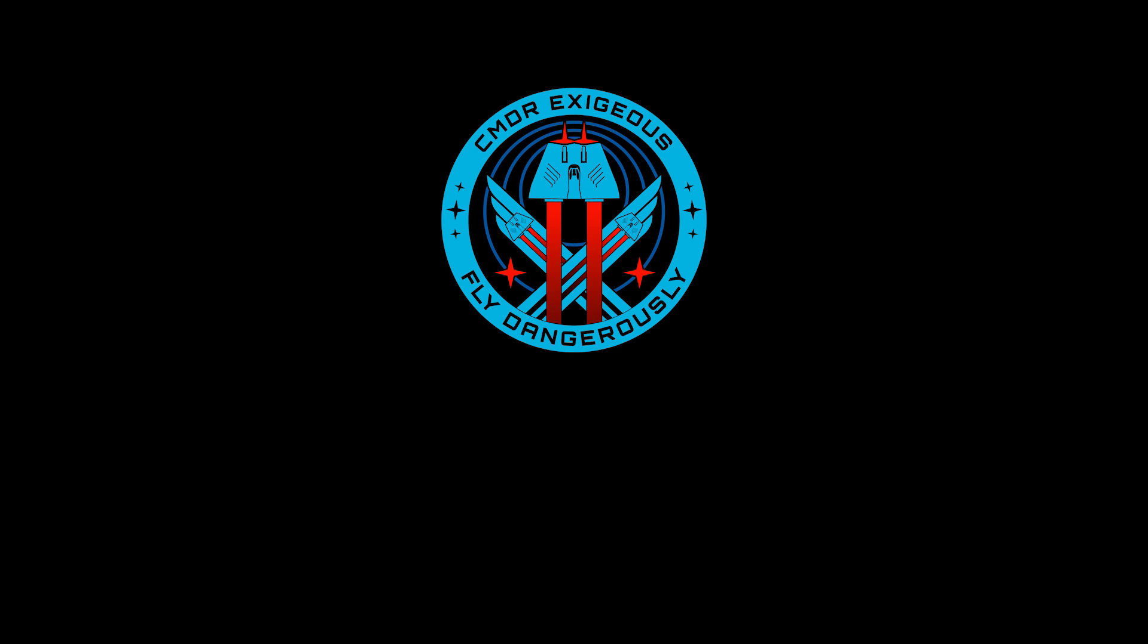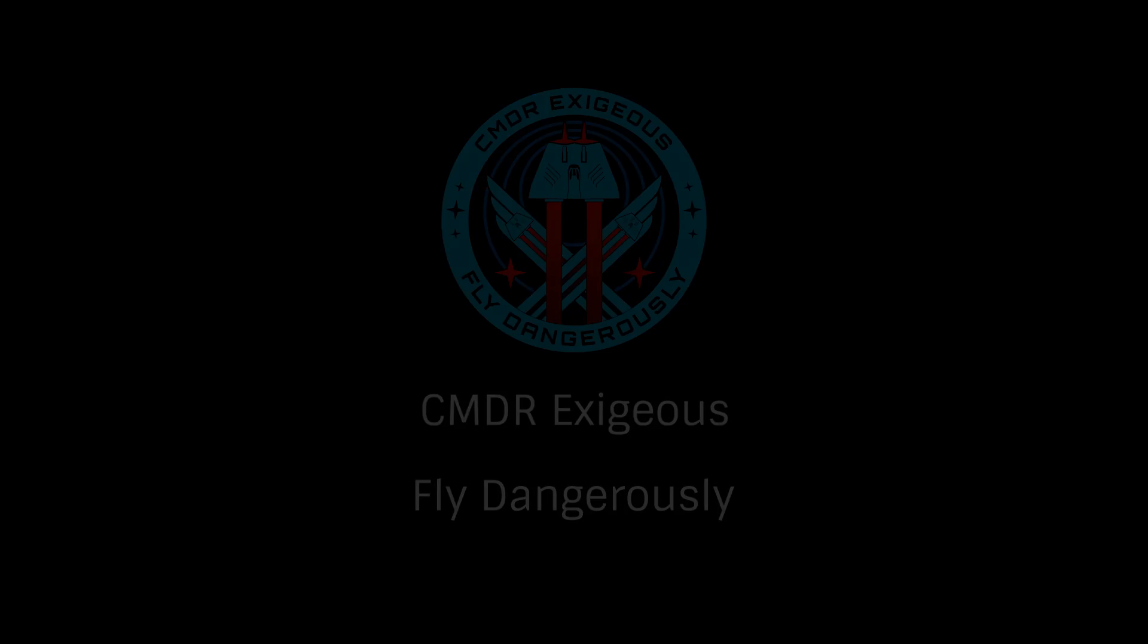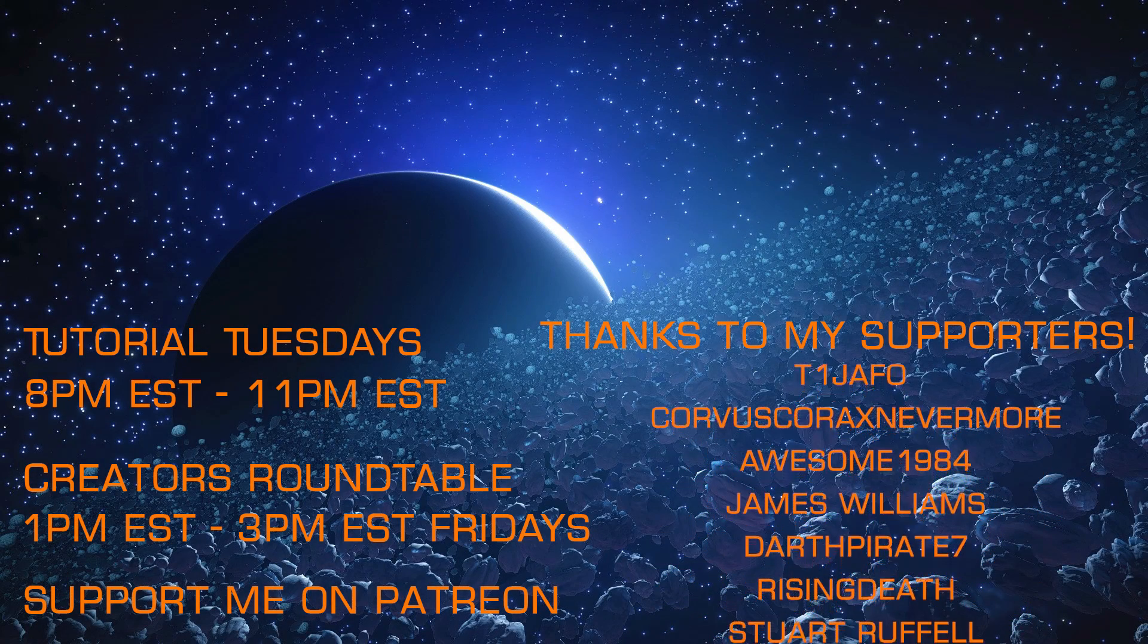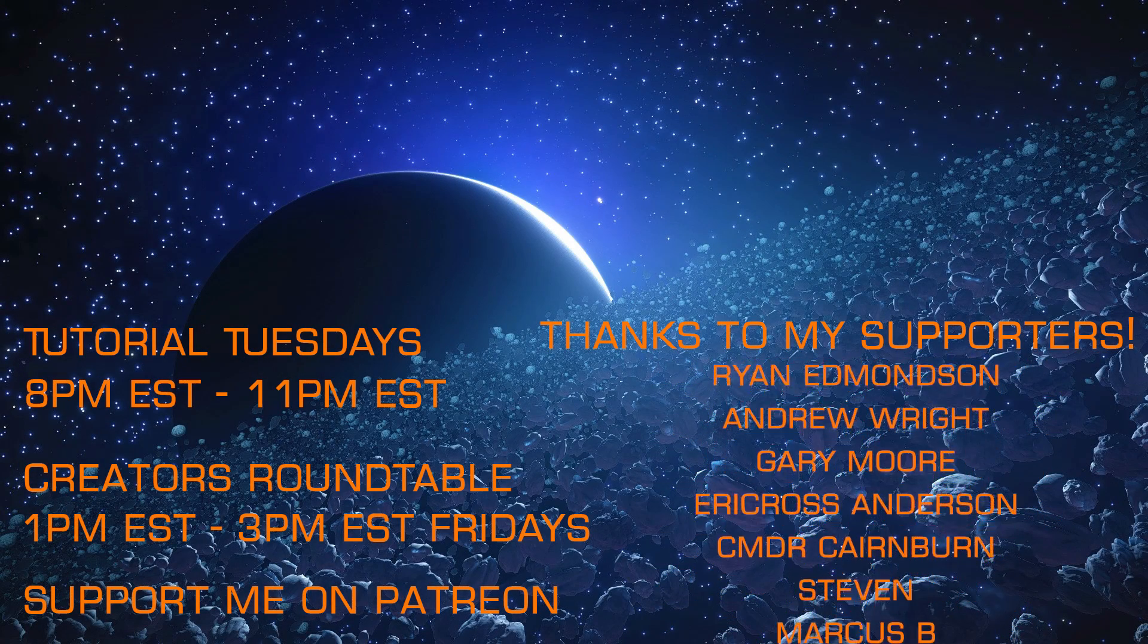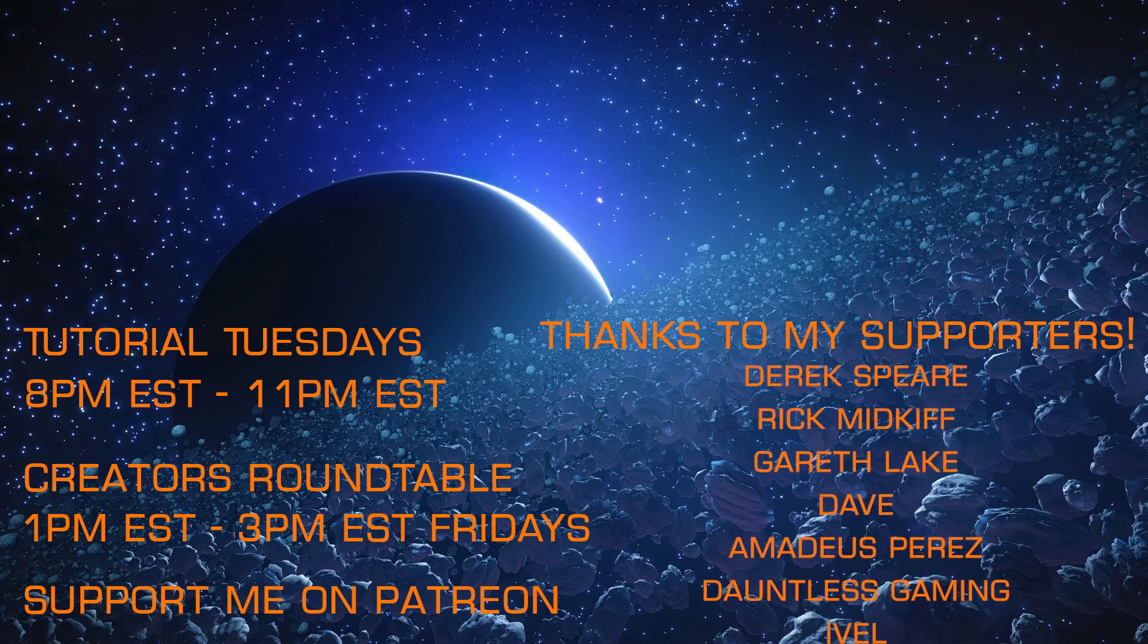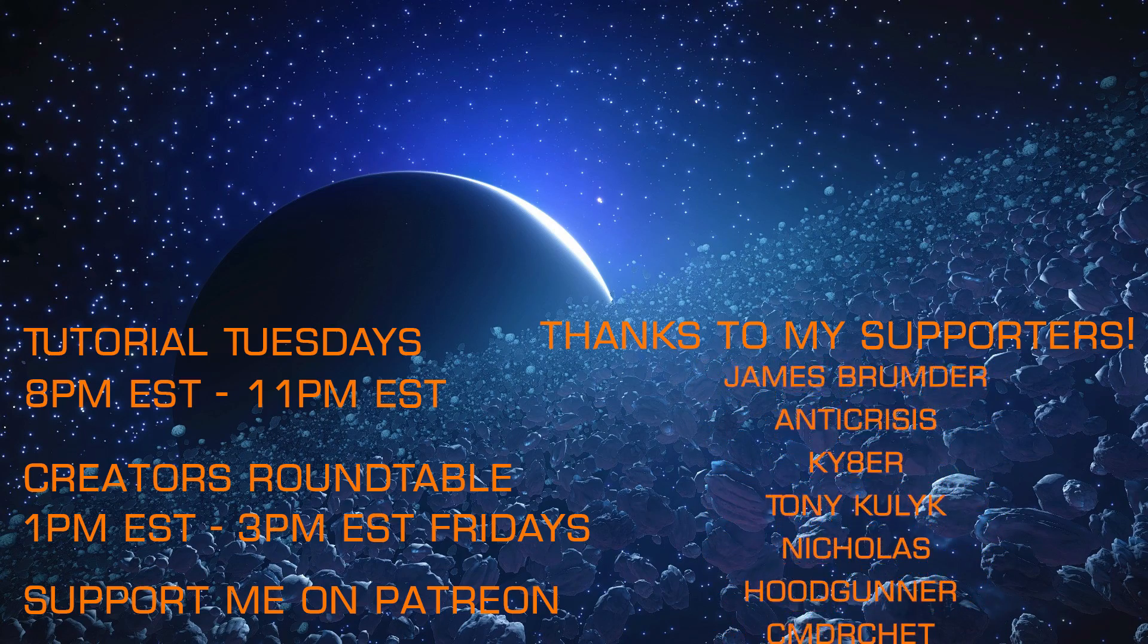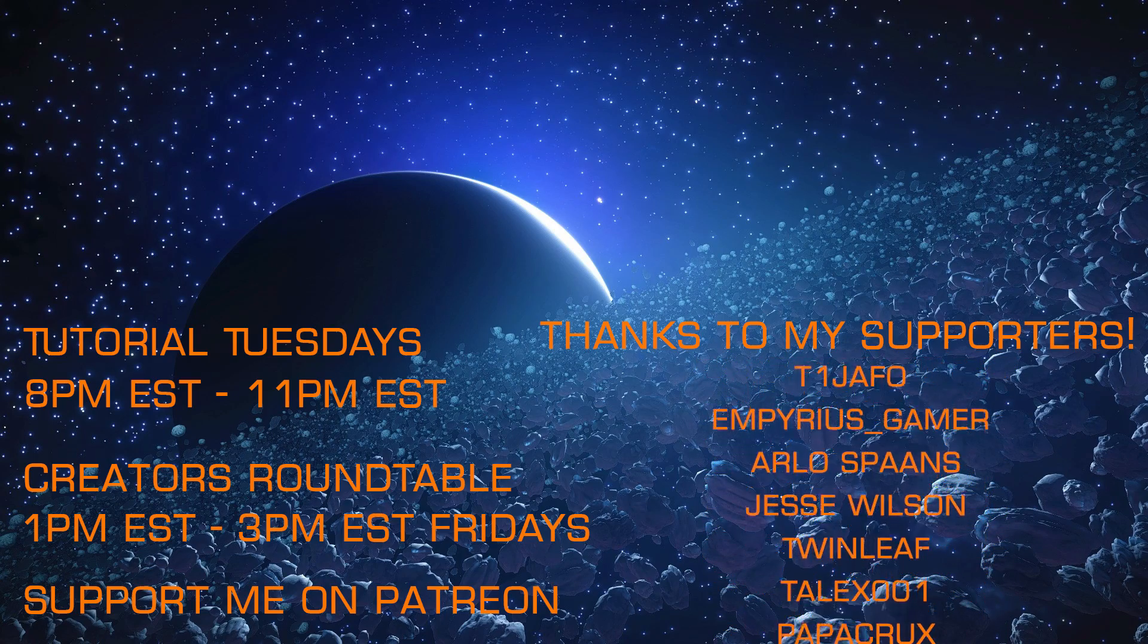Once again, this has been Commander Exegius reminding you to fly dangerously and thanks for watching. If you enjoyed that look at Elite in VR on the Oculus Go, I hope you'll check out my other content and join me on my weekly livestreams, Tutorial Tuesdays and the Creators Roundtable each Friday and that you'll consider supporting my efforts via Patreon.